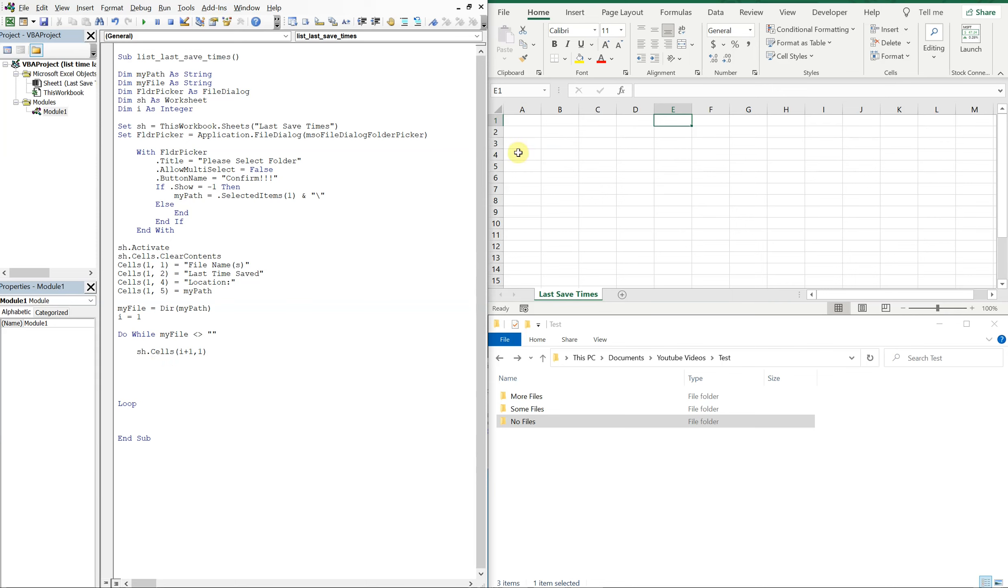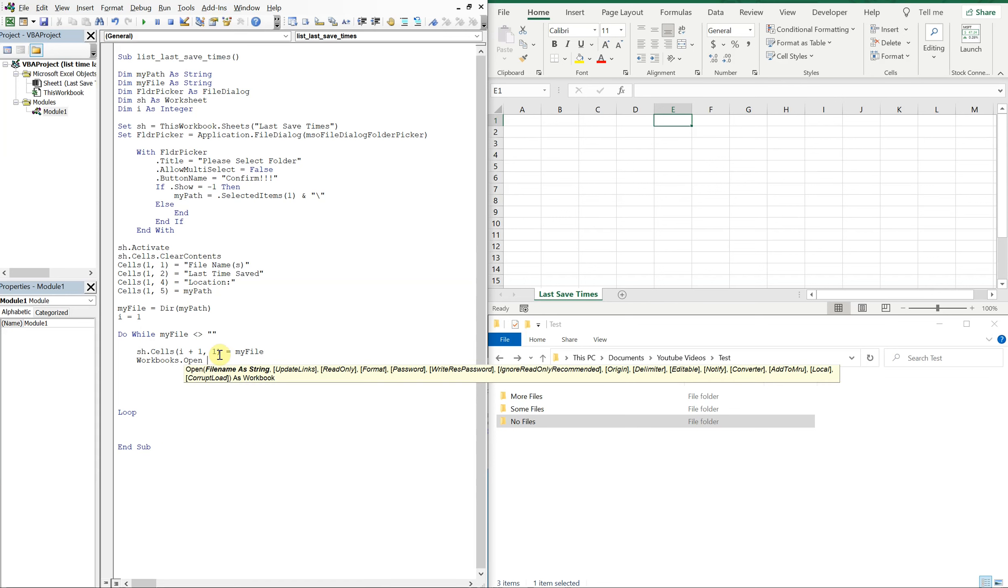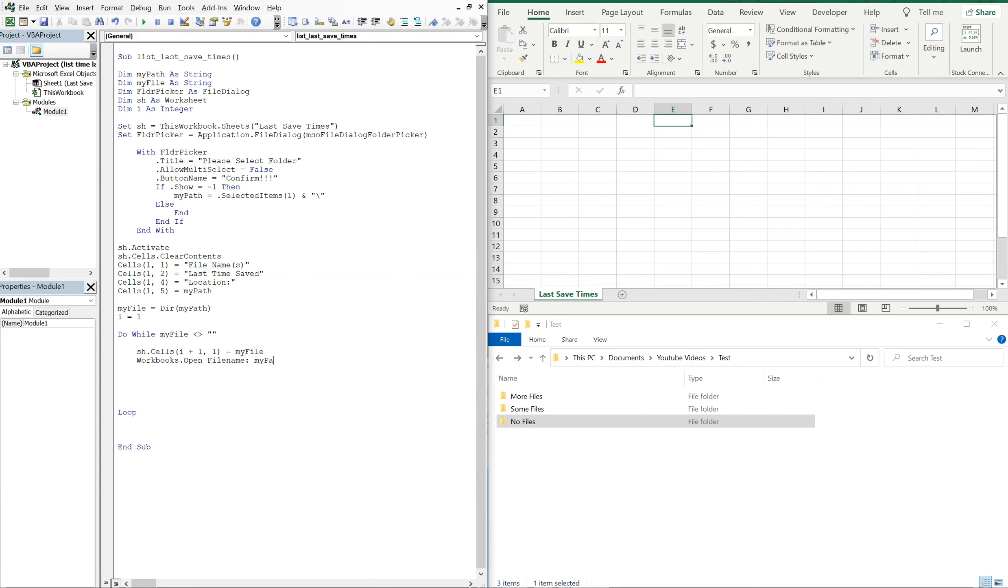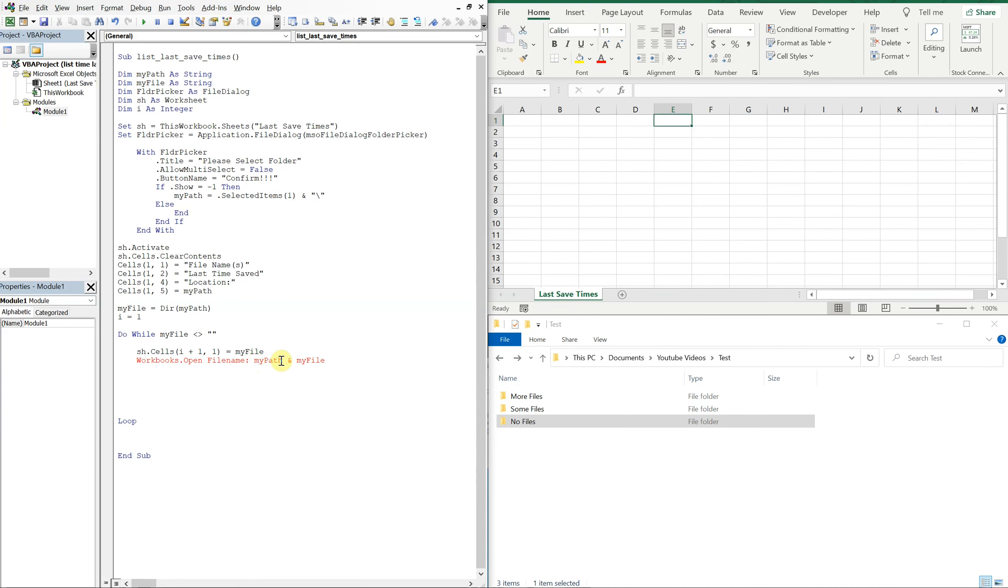So that means we're going to be going down in the first column. What we're going to want to do is put my file, so whatever the file is, the file name is. And then we're going to want to open up the workbook, and the file name is going to be the combination of my path in my file. And this is why we added that backslash to my path in the beginning, that way we only have to use my path in my file. Okay, I need to put an equal sign here.